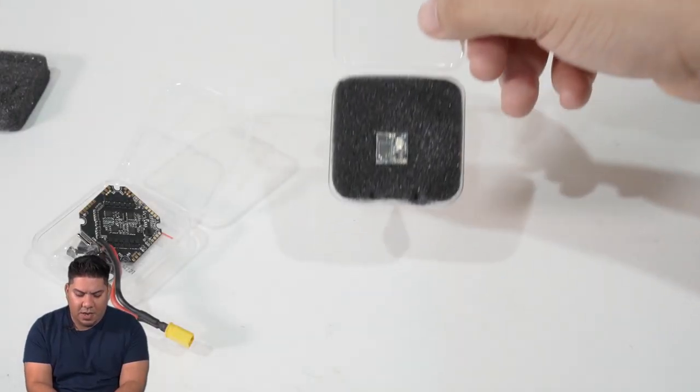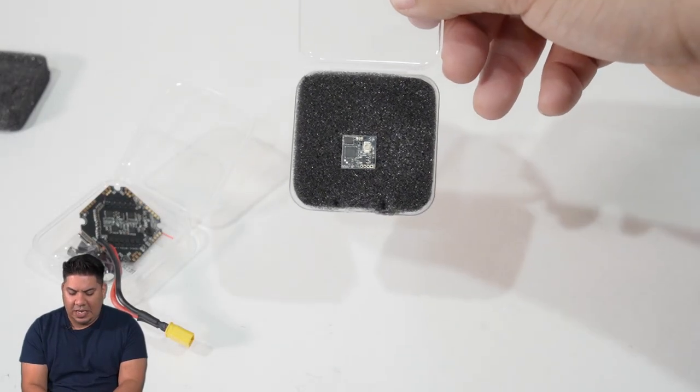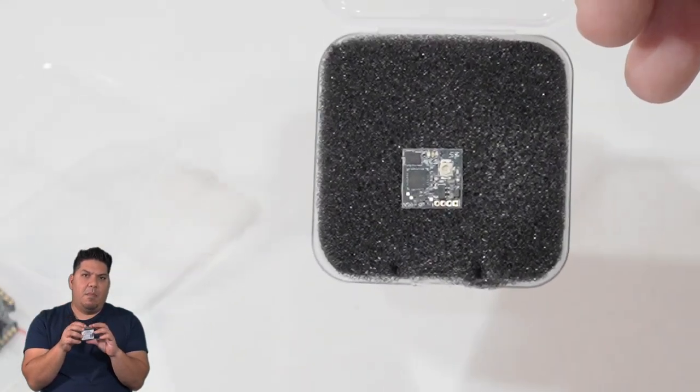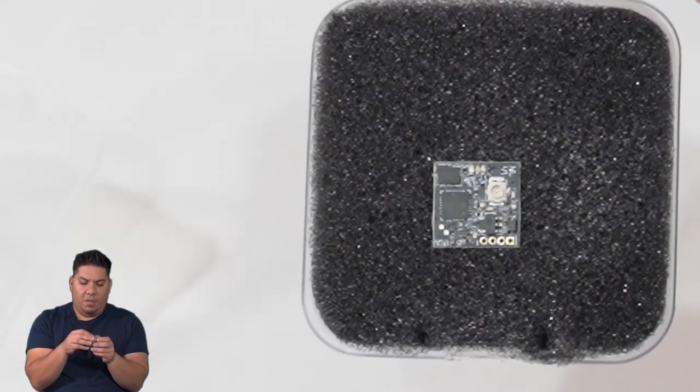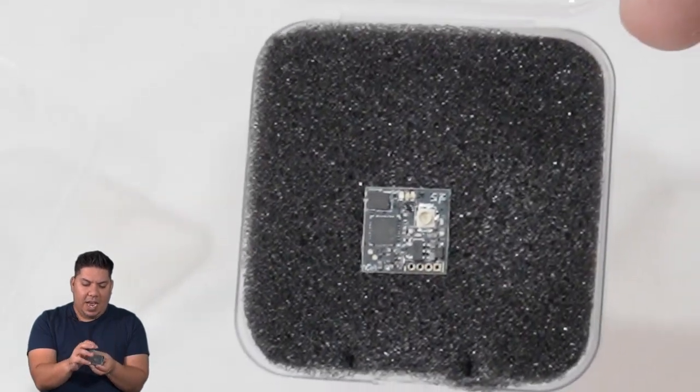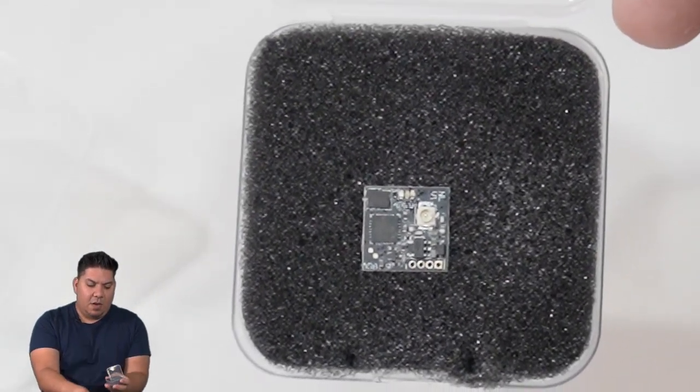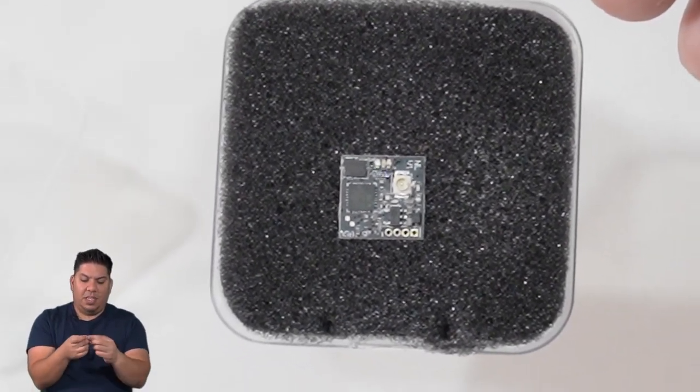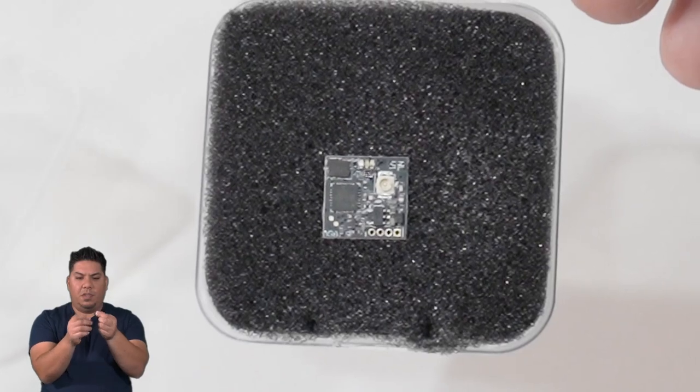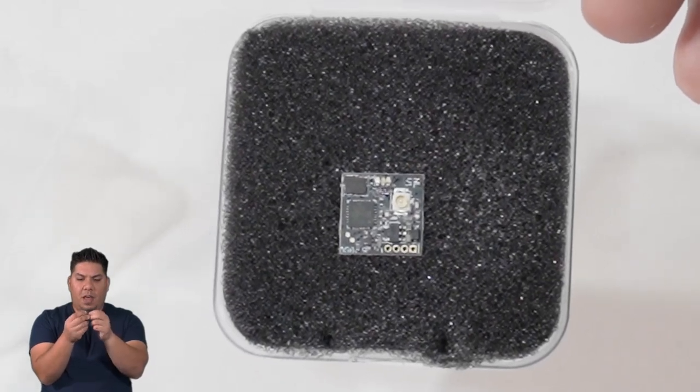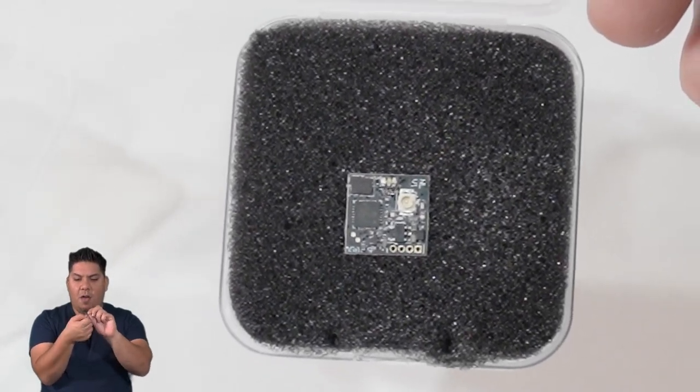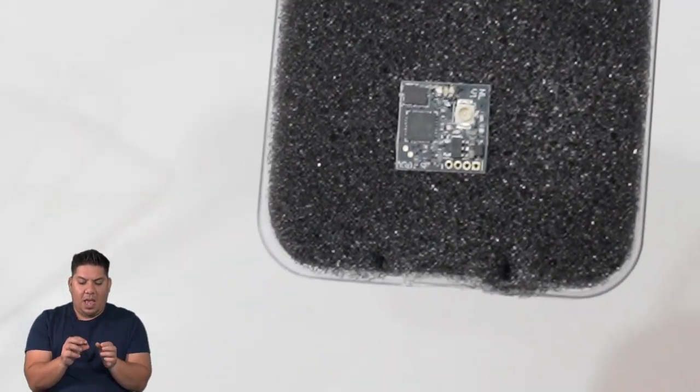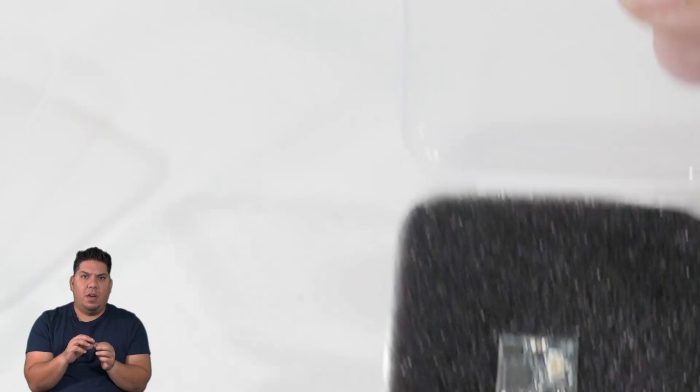The other product that Nameless RC has come out with is a micro VTX. Now a lot of those VTX's are coming out and this is the smallest of the small, it's smaller than my thumbnail.